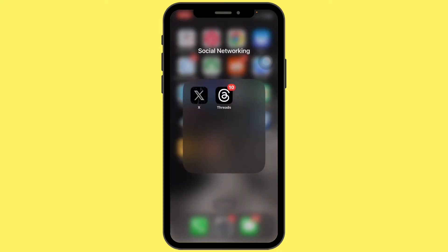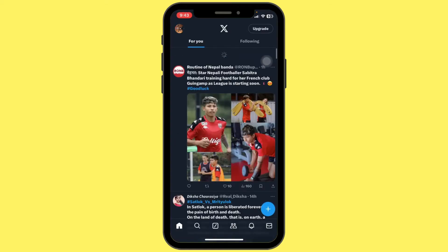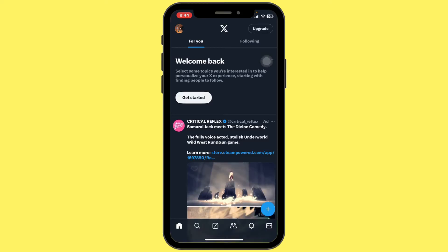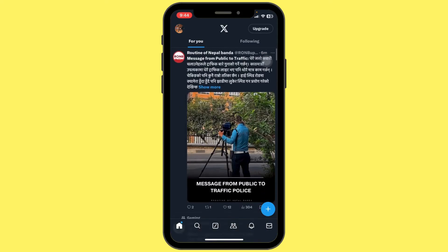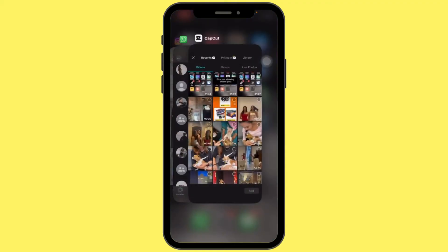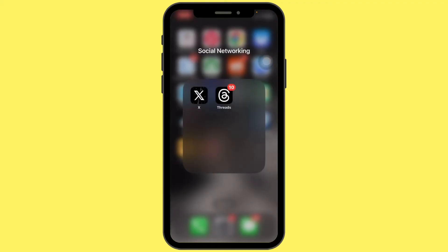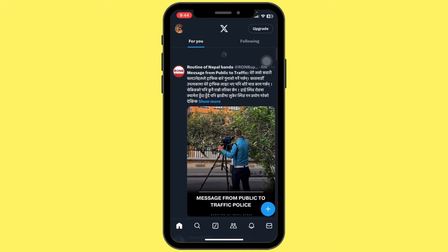So let's get started. First of all, open the Twitter app on your iPhone. If you are seeing the 'Nothing to see here' message, try refreshing the app by pulling down on your screen. If that doesn't resolve the issue, close the Twitter app completely by swiping up and removing it from the recent apps. Then reopen Twitter.